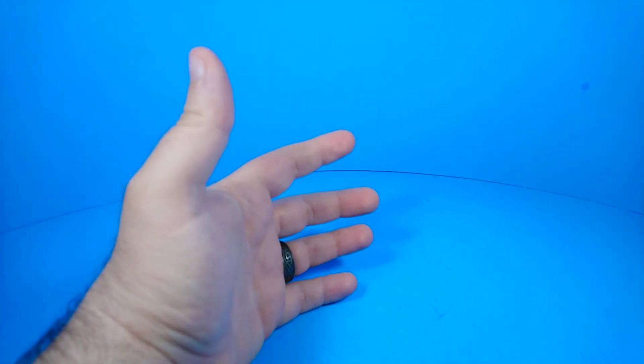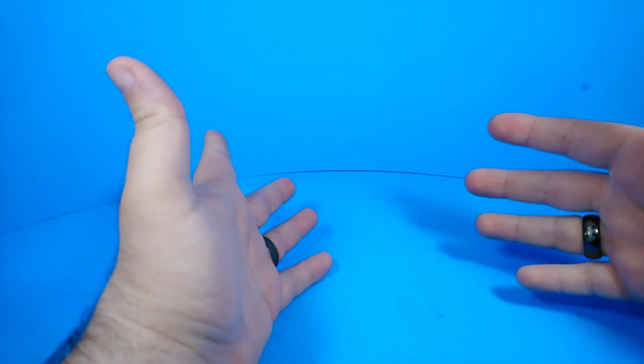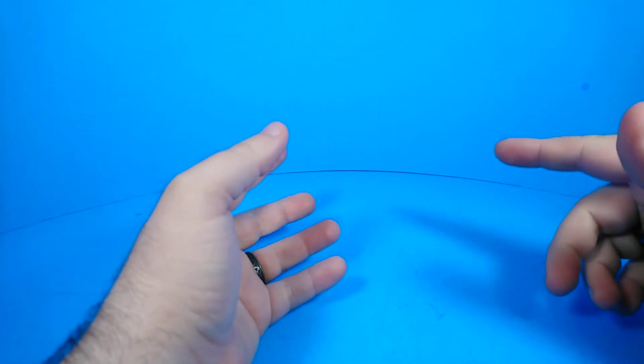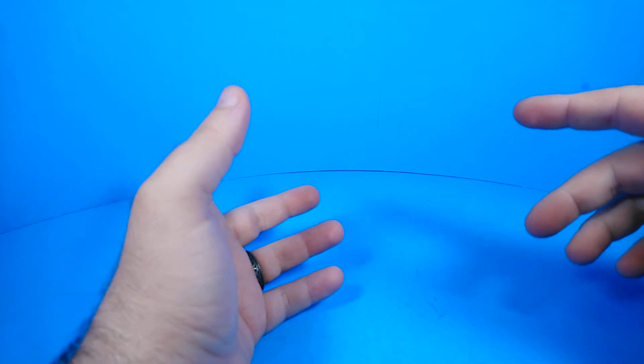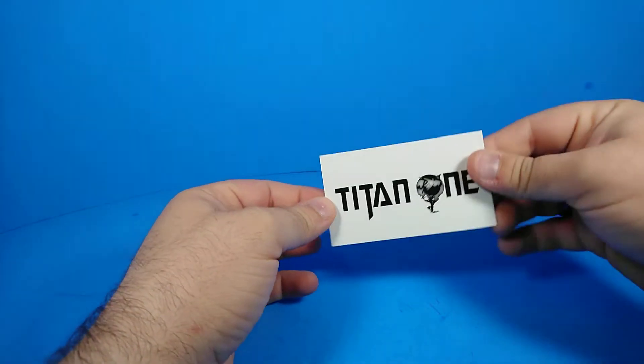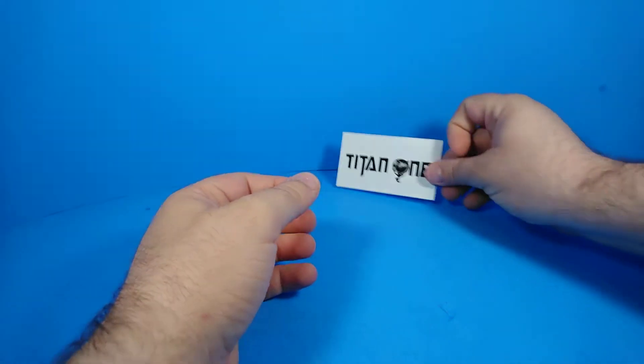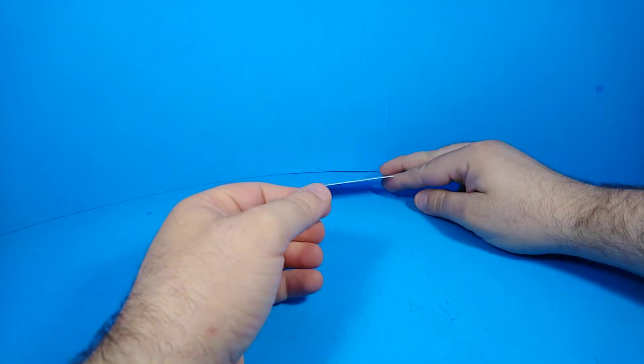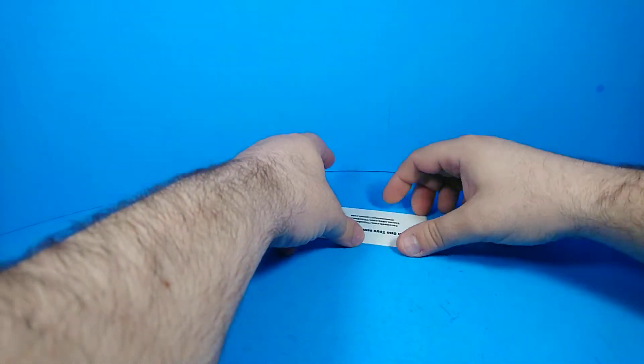Greetings internet land, this is Zachimus Prime, bringing you a Transformers third-party review. The figures I'm bringing today I bought from Titan One Toys. Titan One Toys is super awesome and they are the best.